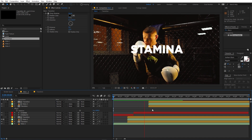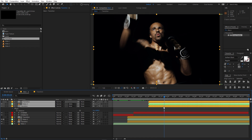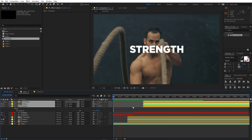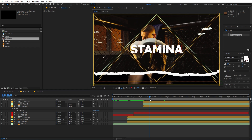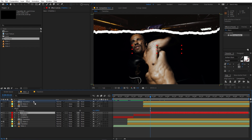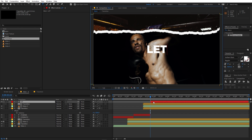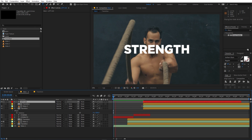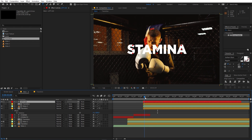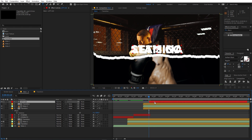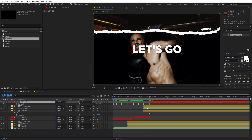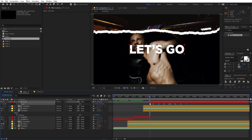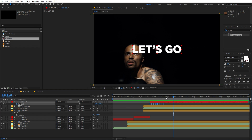Now we can see the transitions in place. If they're too slow, select the keyframes and move them closer. You can also split the text layer again with Ctrl+Shift+D, place it where you want, and type something like 'let's go'. Play around with its position and add scale keyframes. Hold Alt and move the keyframes closer for a little bit of variation.